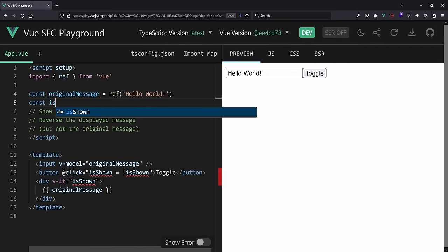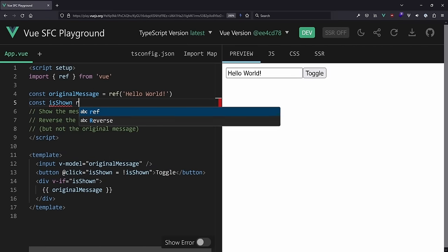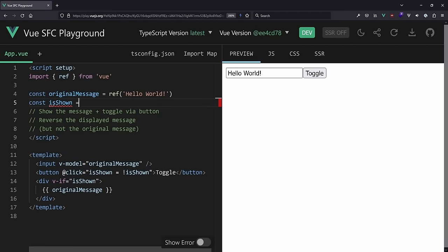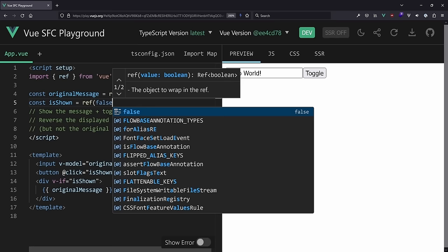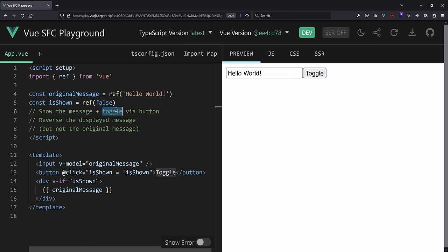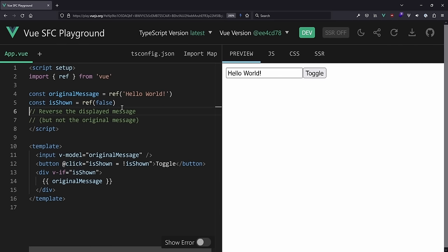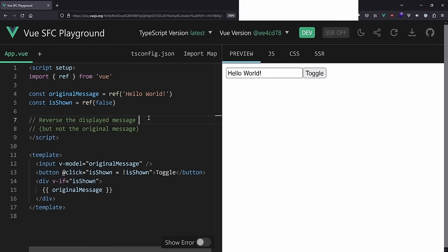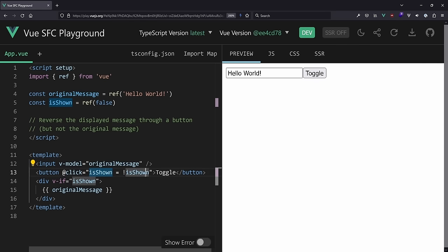We need a ref to save that state - it's a boolean, false by default. Now when we click toggle, the message will be shown. That part is done. Next we want to reverse the displayed message, also via a button.